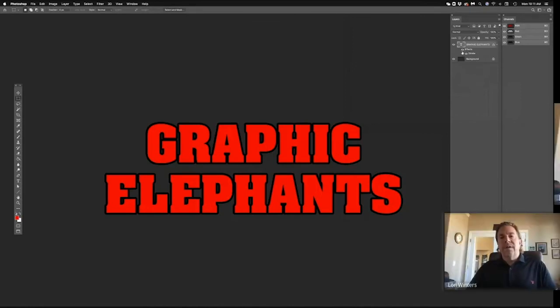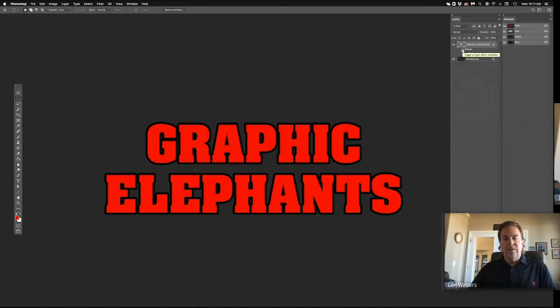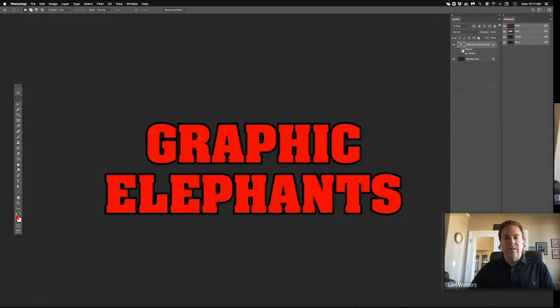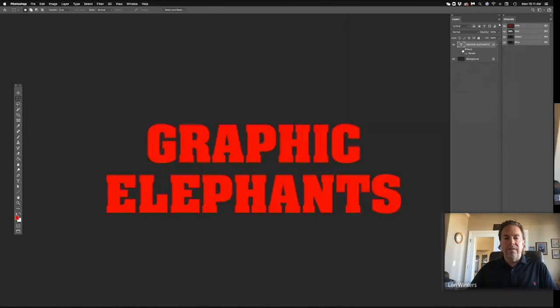Outstanding. Well, definitely stay tuned for more lessons. We'll be going into some of those layer effects in Photoshop as well as some halftone work and separations and under bases and such. But for now, he's Cory and I'm Lon, and we're Graphic Elephants. Hey, thanks for tuning in. We'll talk to you soon.